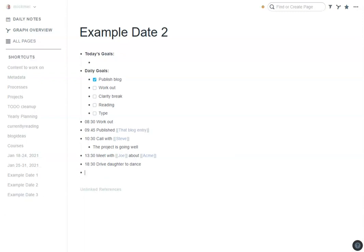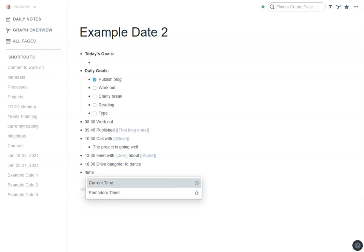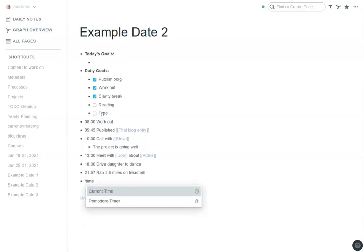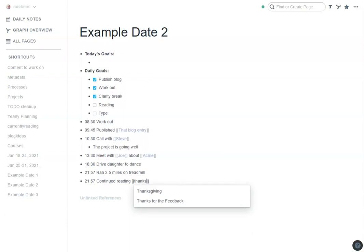So in the evening here, maybe I just ran so I can do slash time is what I often do for stuff, ran 2.5 miles on treadmill, you can tag things up as you need. So I worked out, took a clarity break. Reading would be the same way, I would do time, continued reading. I'm working on Thanks for the Feedback, so I can say continue reading that. So reading's done and then type.